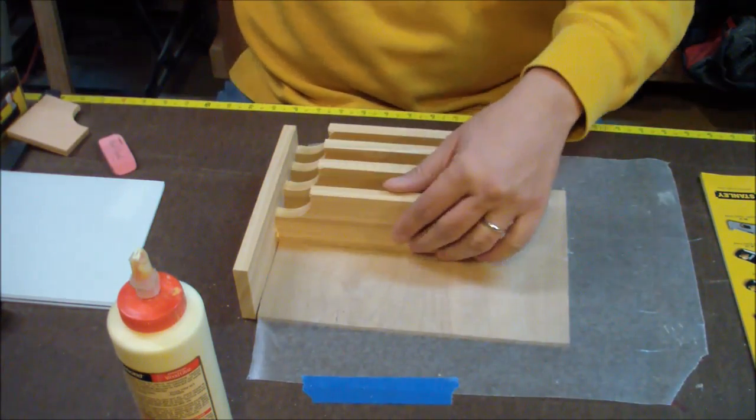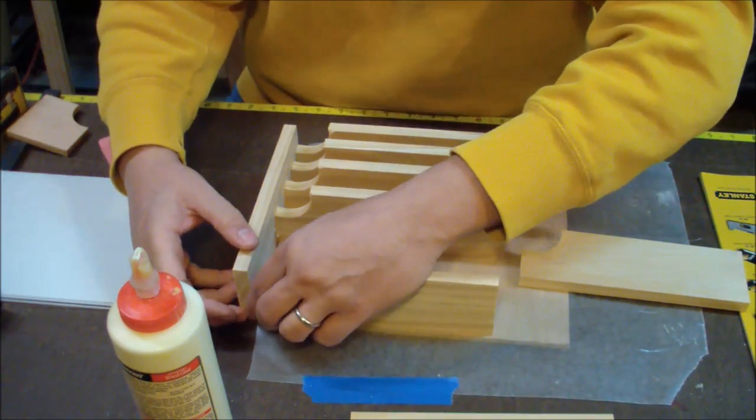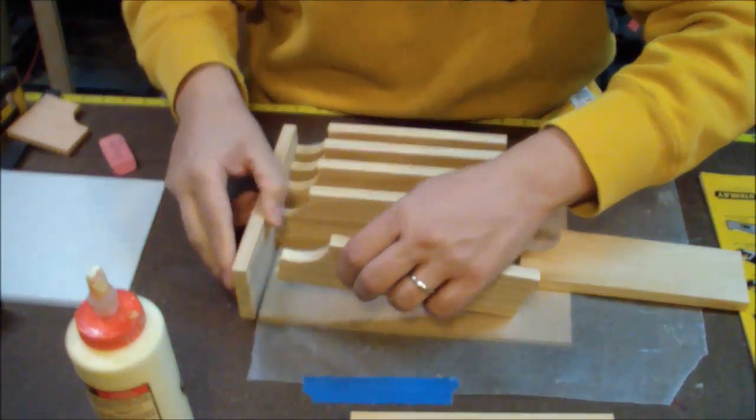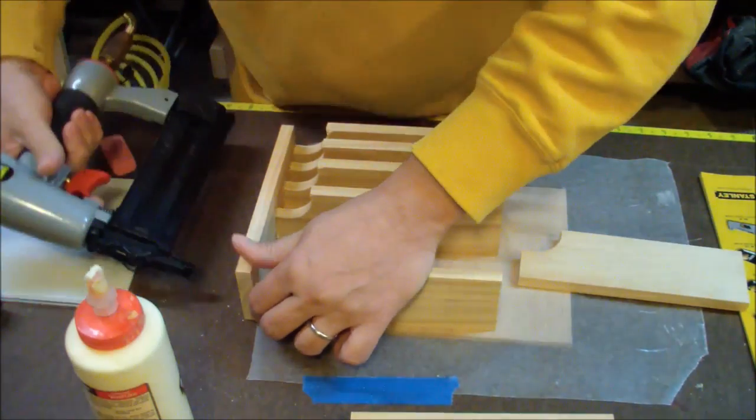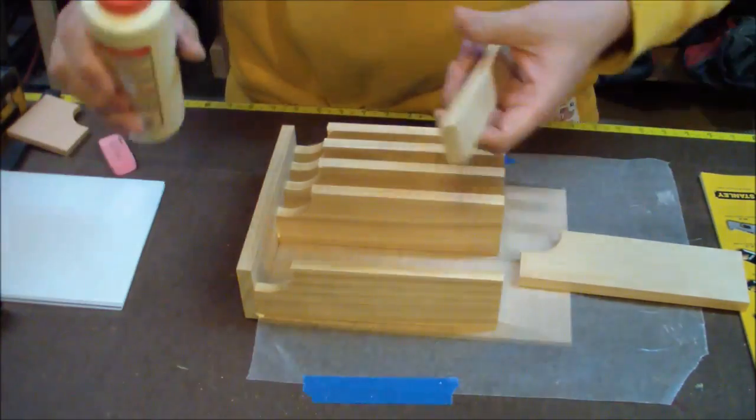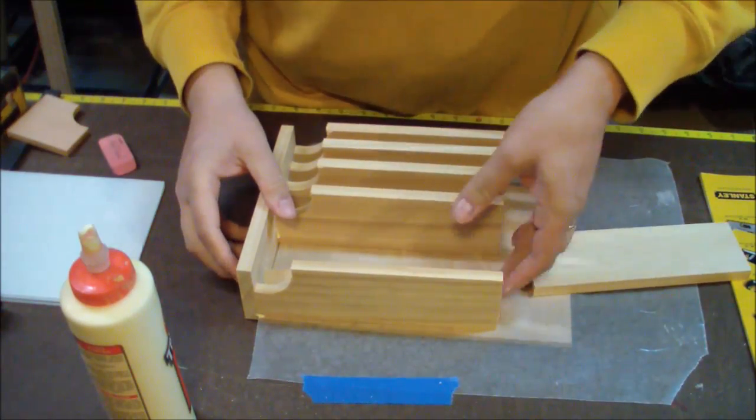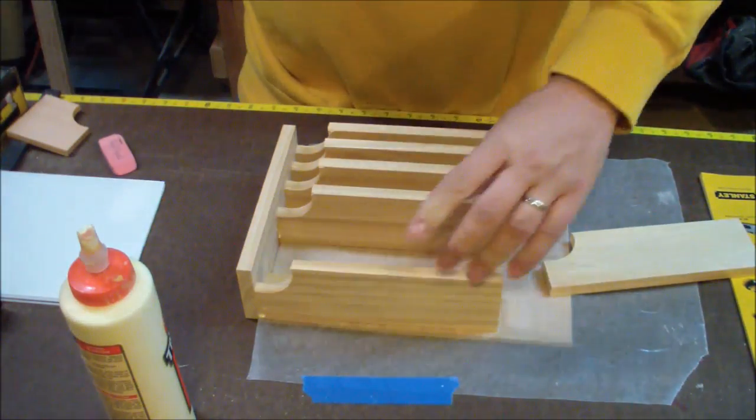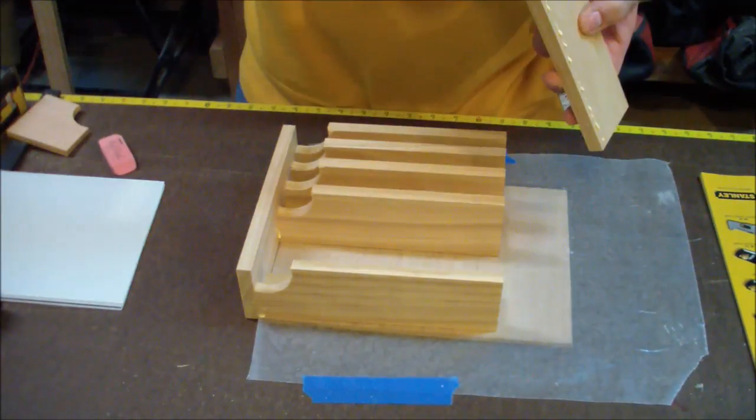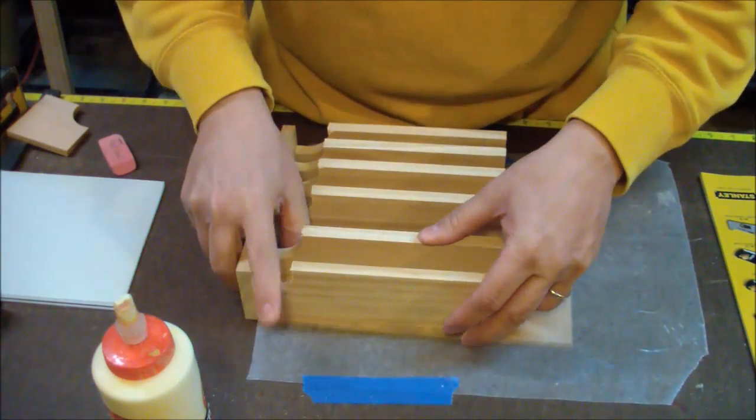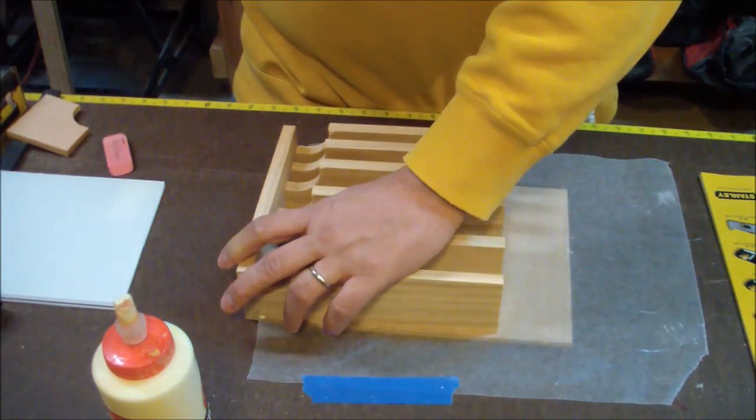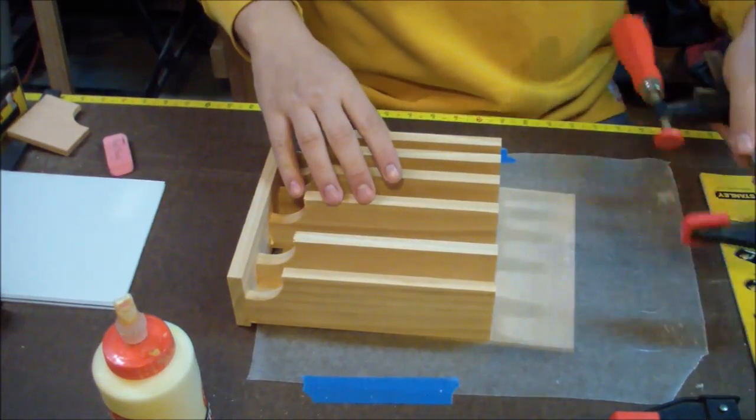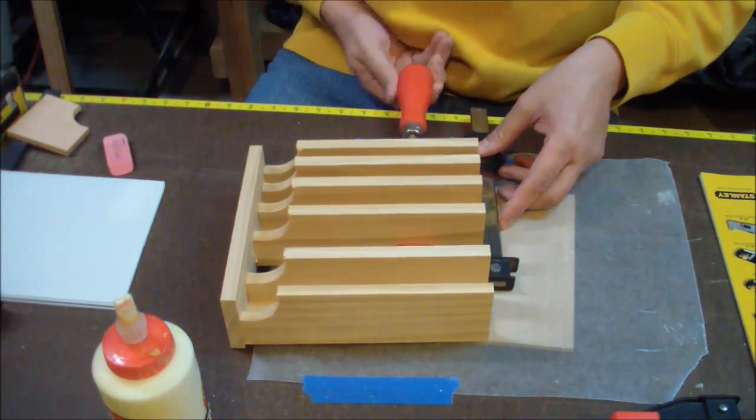After I had all this glued up and secured with brads, I did go ahead and put clamps—just a single clamp on kind of both sides of that space where there's no divider—and just let it set for, I don't know, a couple hours until the glue set up.